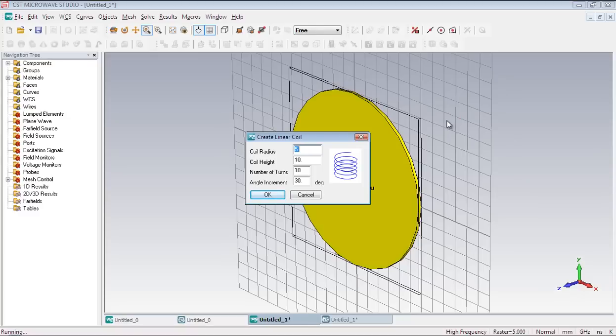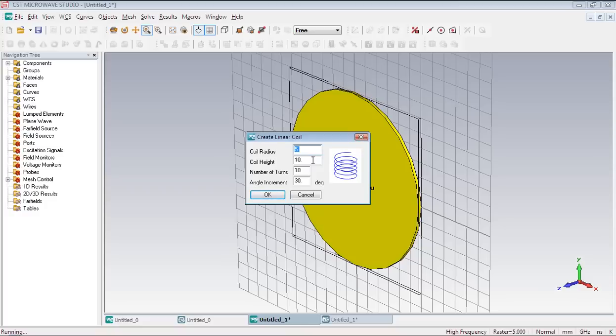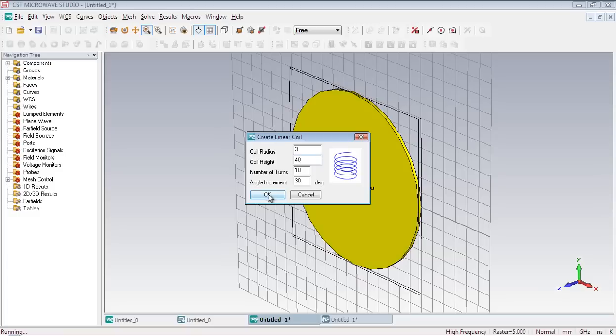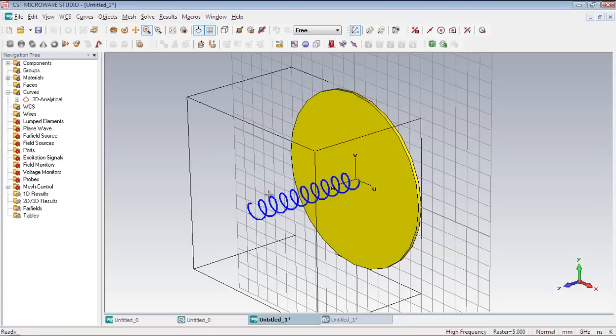Change the coil radius to 3 millimeter. And coil height to 40 millimeter. Here is our helix.